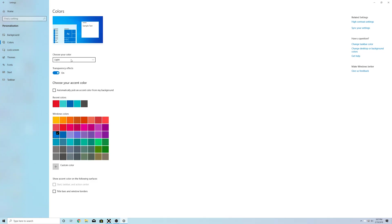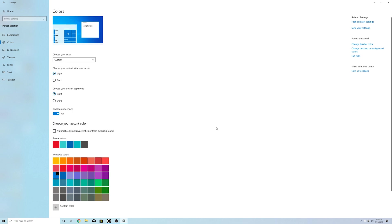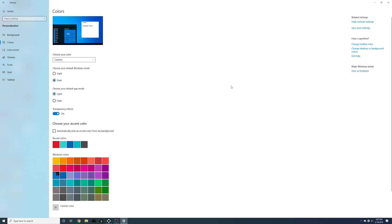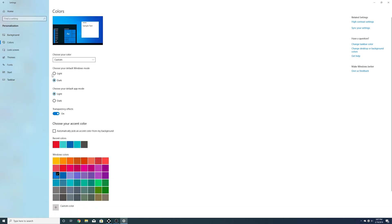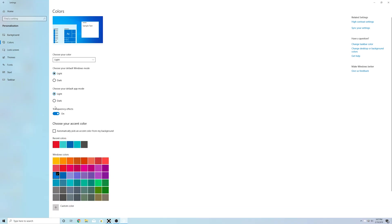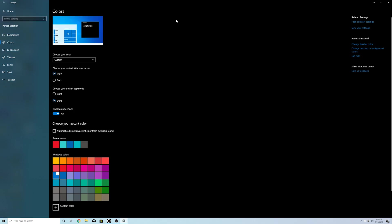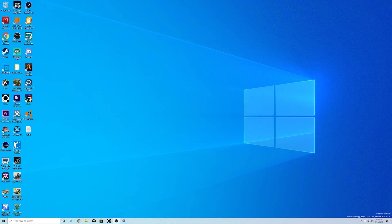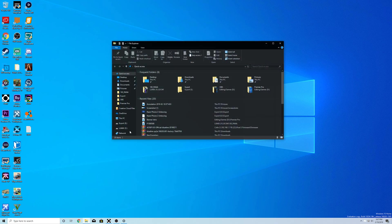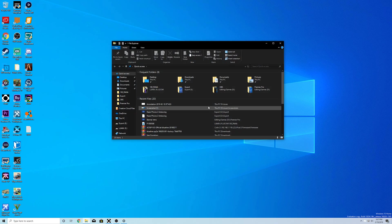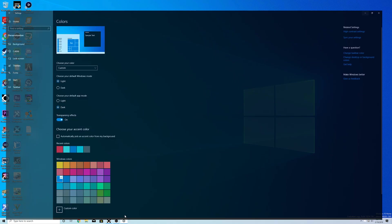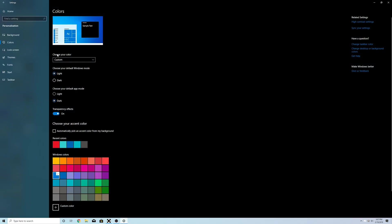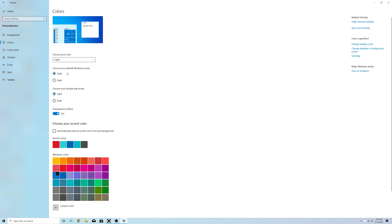Or we can put it down here on custom and that will allow you to change your Windows mode which is going to be like the taskbar, the start menu, and that kind of stuff. And then you can also choose the app mode which is going to be your Windows, stuff like your settings, your file explorer, mail, that kind of stuff.